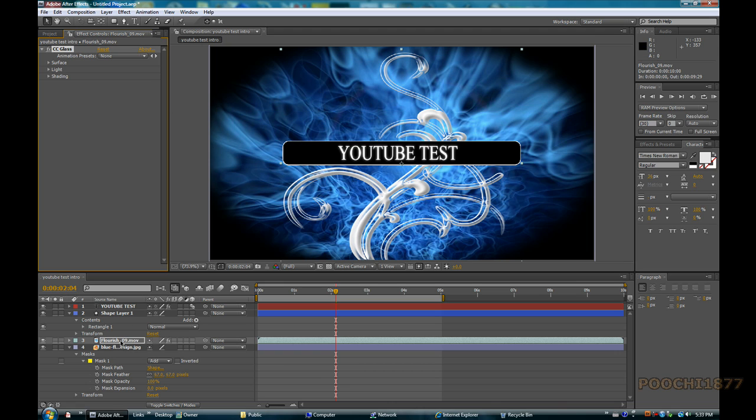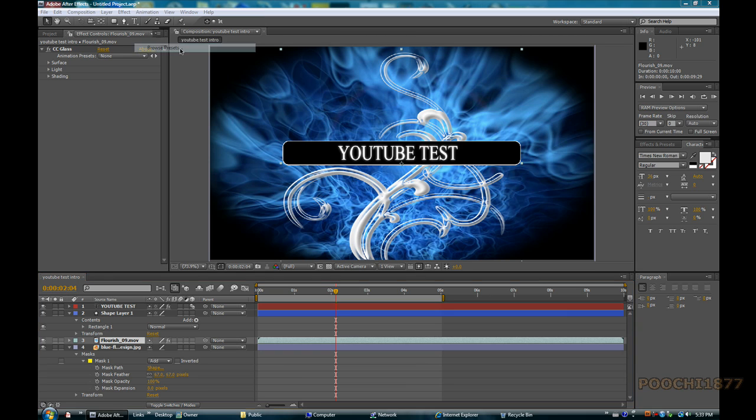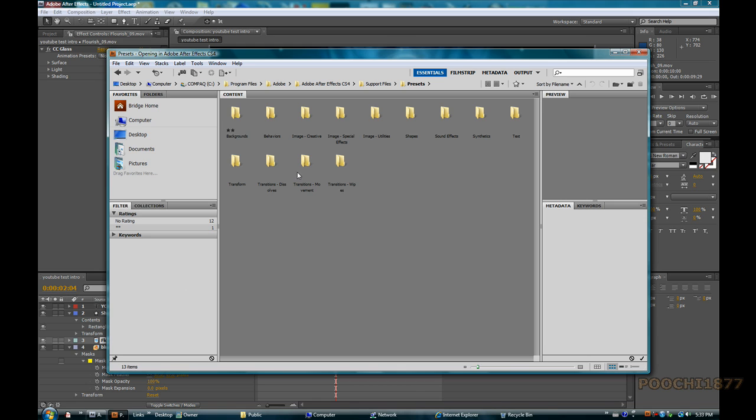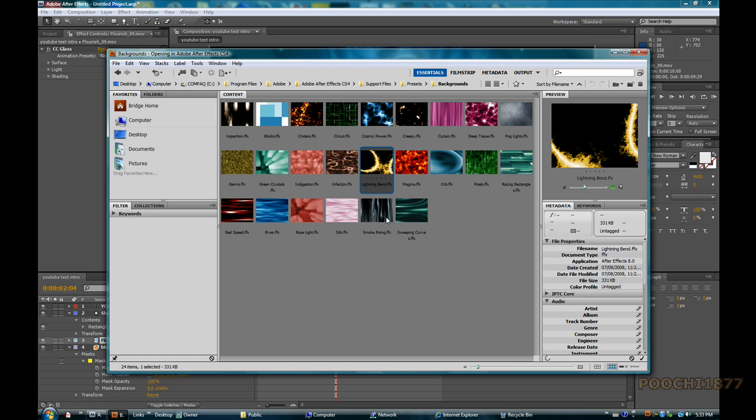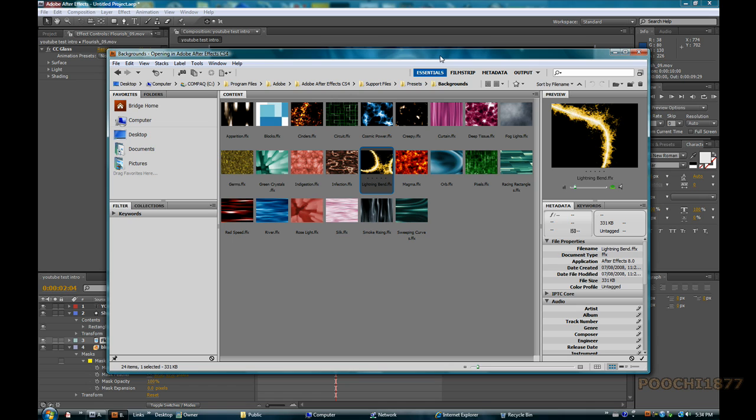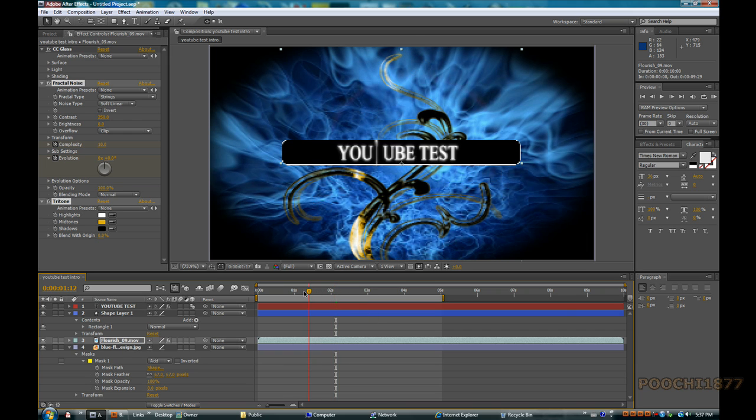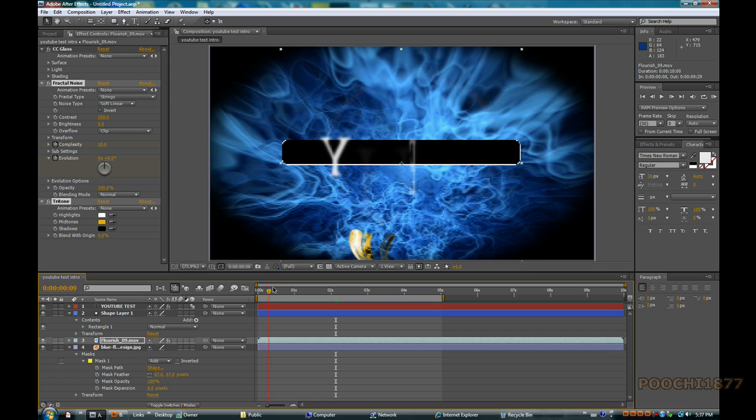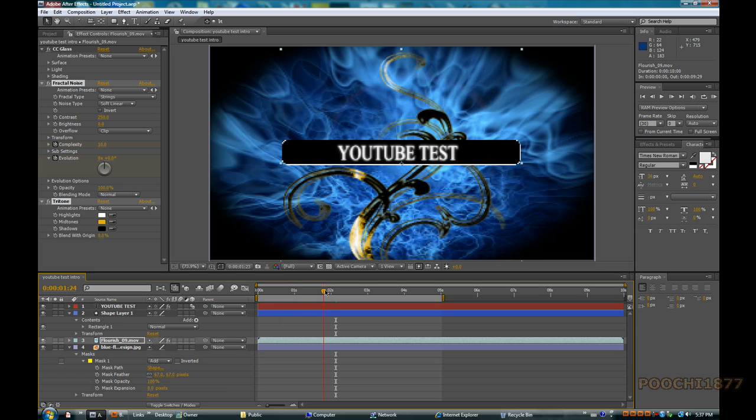And we're going to apply an animation to this now. So ensure the Flourish animation is selected, and we're going to go into Browse Animation Presets. We're going to go into Backgrounds, we're going to go to the Lightning Bend Effect here, and we're going to double click on that. It should apply the effect. And it gives it kind of like a flame effect. It's pretty neat.